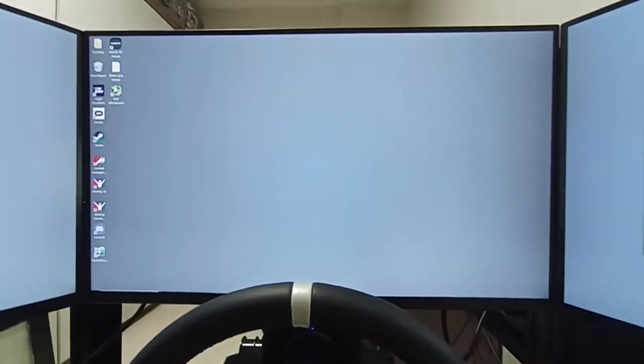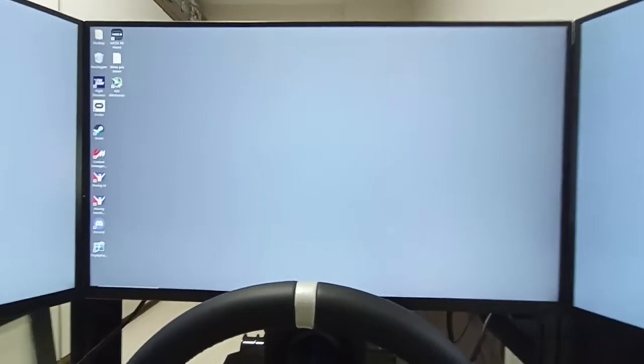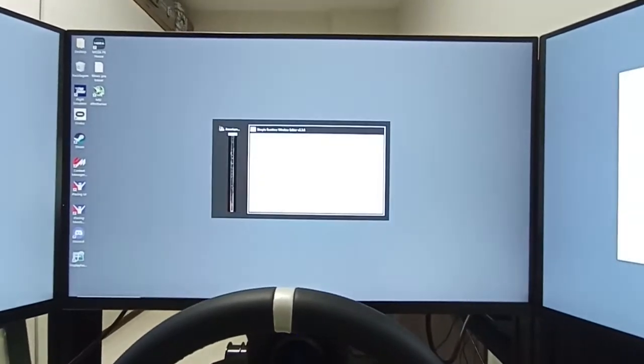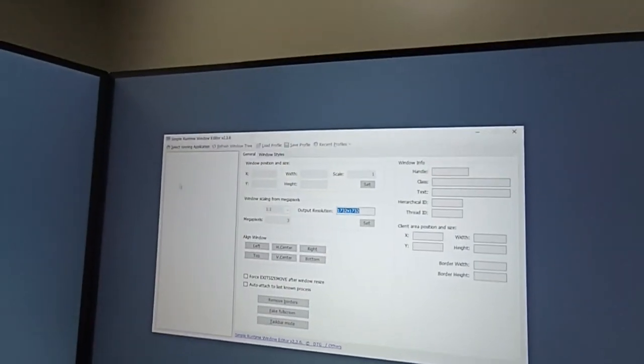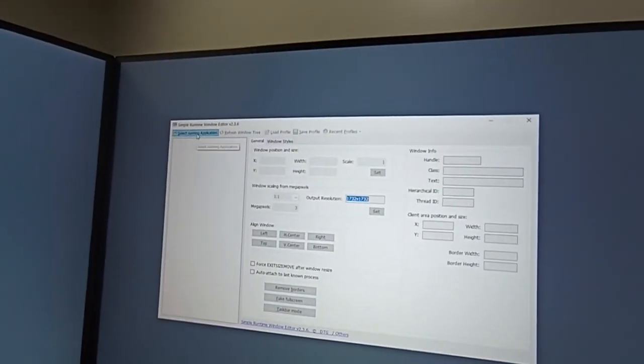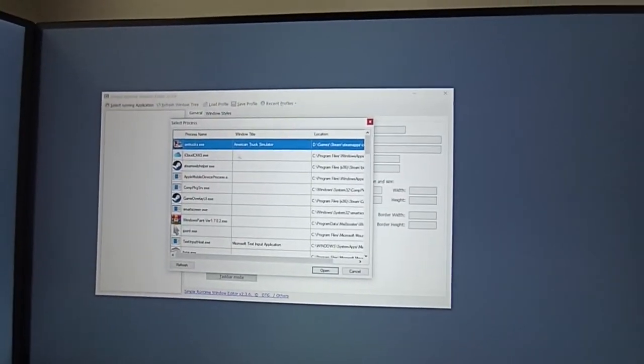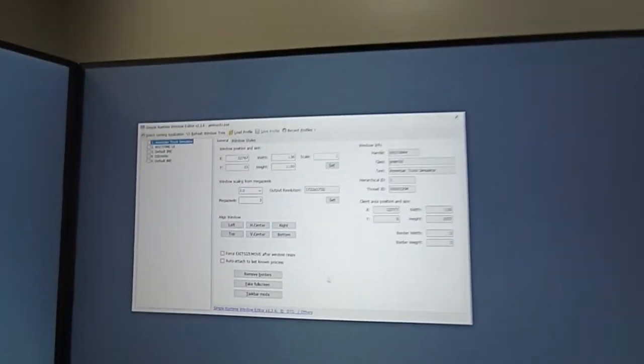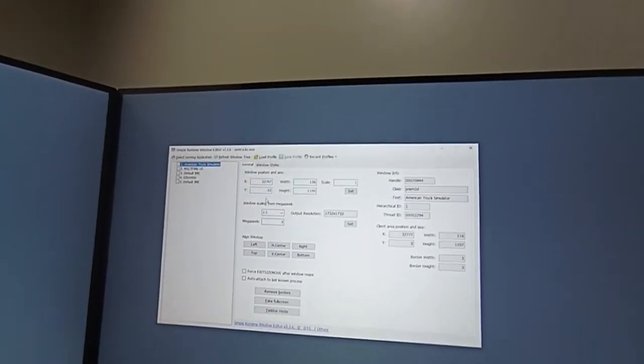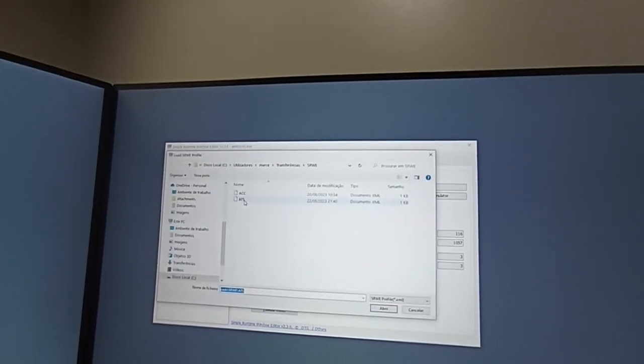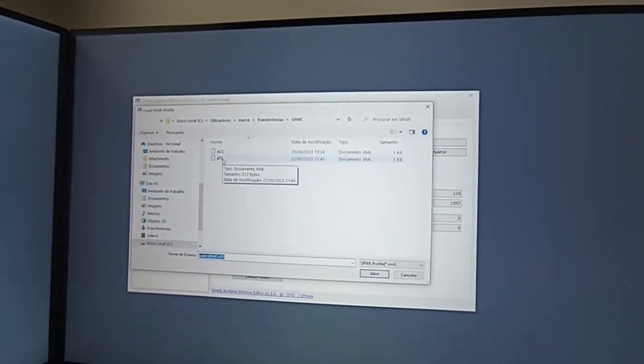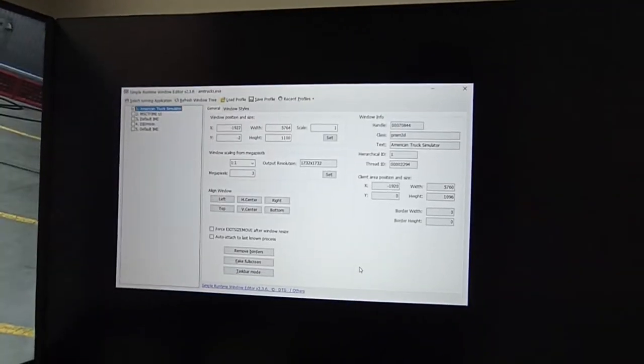Okay, so now the screen will go out. Then you press escape, alt tab, then you select running application American Truck Simulator, load your profile, and there you have it.